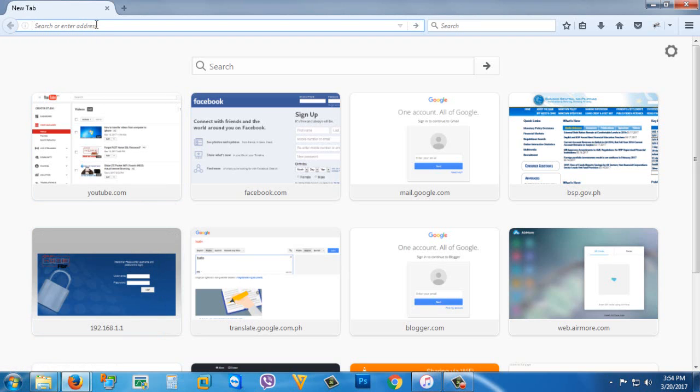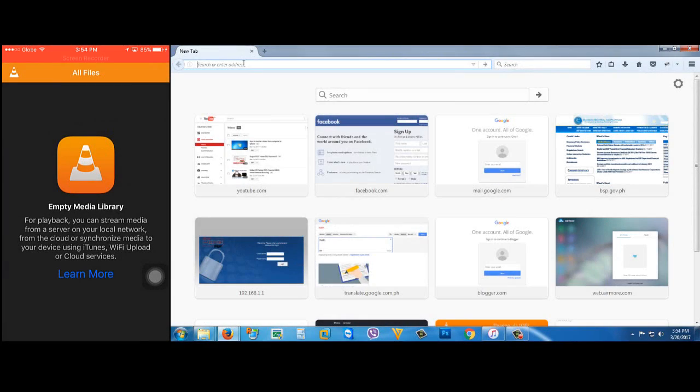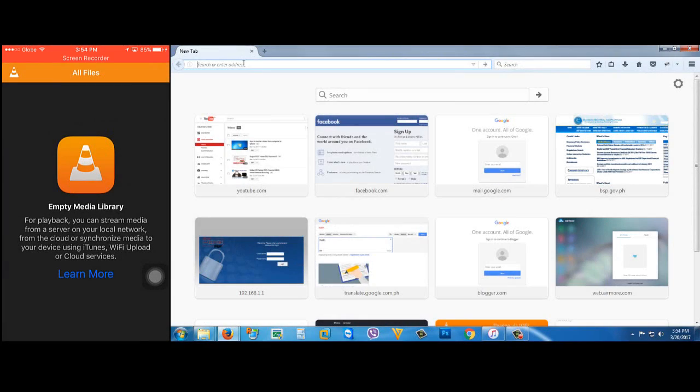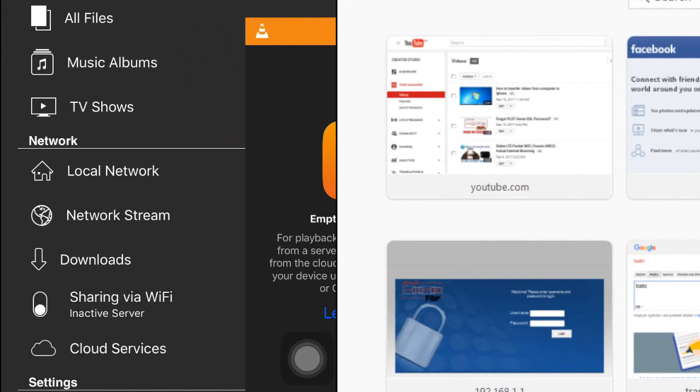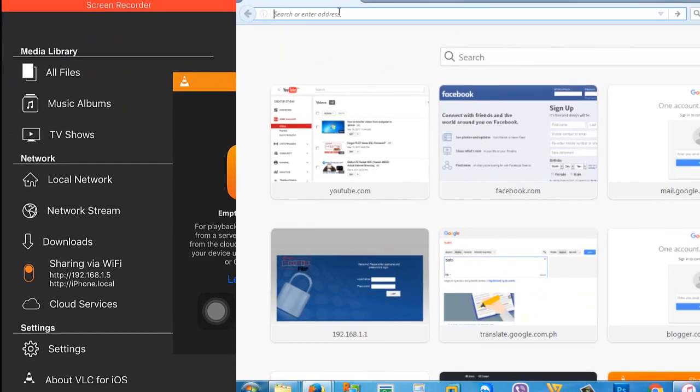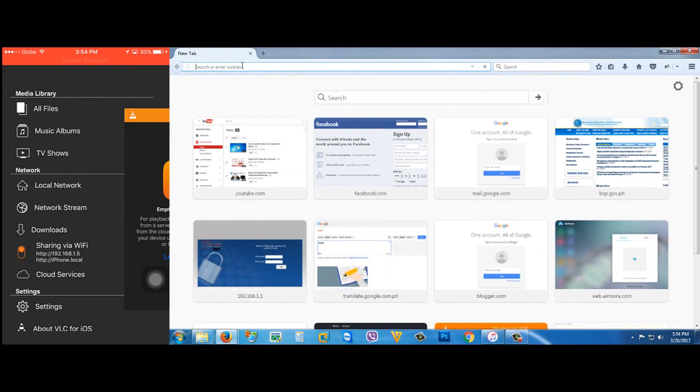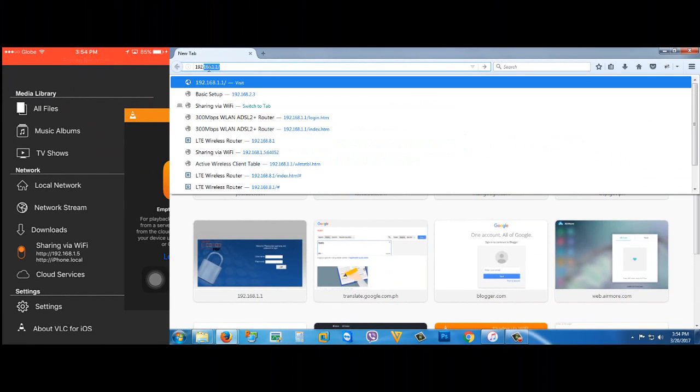I'm going to go to my iPhone again, go to menu, then turn on sharing via Wi-Fi. Once you turn that on, you're going to see the IP address or web address. By the way, make sure that your computer and your iPhone are connected to the same internet connection.